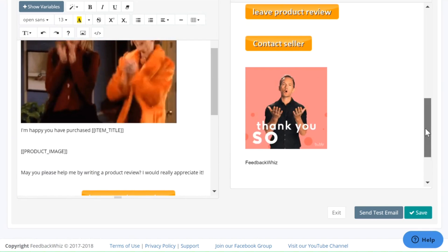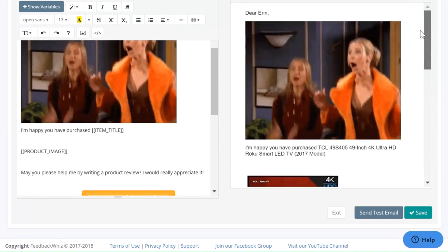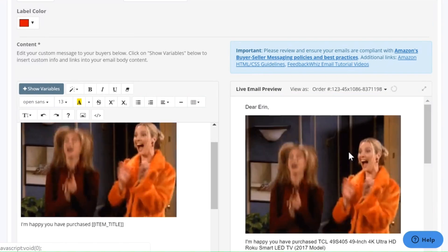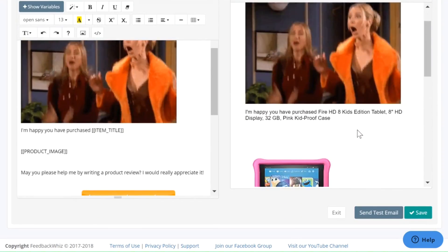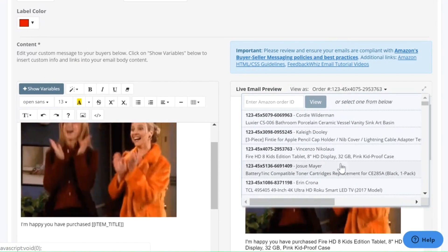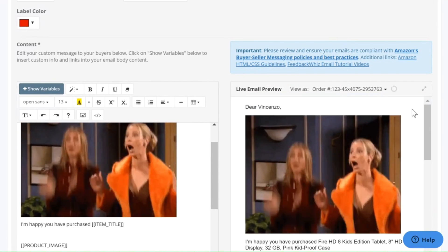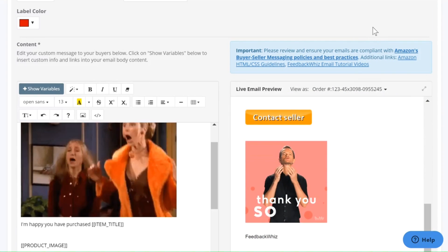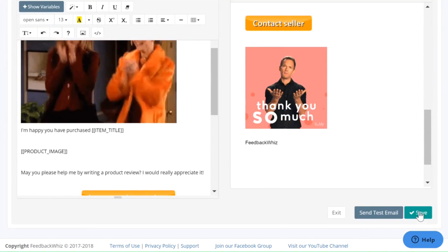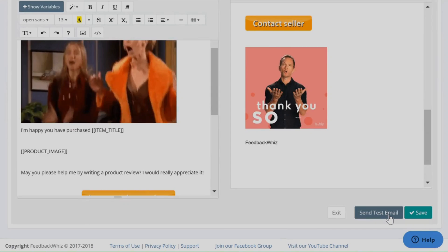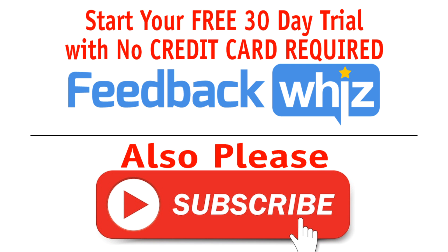You'll be able to see how it looks on the live preview. This is a fun and engaging way to communicate with customers — they'll be really interested in seeing this. You can also see how it looks across your various products by clicking on the drop-down menu to see how it looks with different orders. This is a fun and easy way to send emails. All you have to do is click Save, and you can also send yourself a test email to see how it looks in your inbox. Please subscribe to our YouTube channel, and for more information visit feedbackwiz.com.